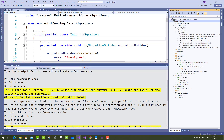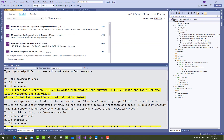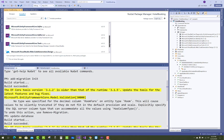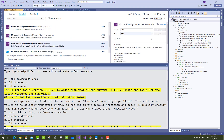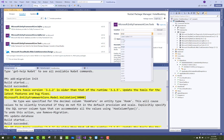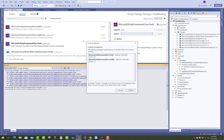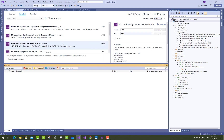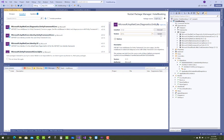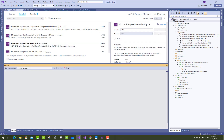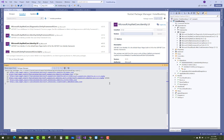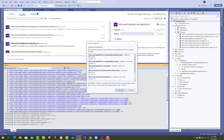Just open Manage NuGet Packages — right-click on your project name and check the Installed tab. Go to the Installed section and one by one you can update your NuGet packages to the newly available versions. After that you can resolve the warnings that appear when any NuGet packages are installed or removed.